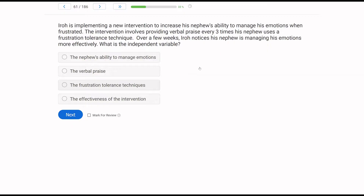Let's keep going. Iroh is implementing a new intervention to increase his nephew's ability to manage his emotions when frustrated. The intervention involves providing verbal praise every three times his nephew uses a frustration tolerance technique. Over a few weeks, Iroh notices his nephew is managing his emotions more effectively. What is the independent variable? When we think about independent variables, we're thinking about what are we manipulating or introducing or removing, and what are we trying to affect or change.